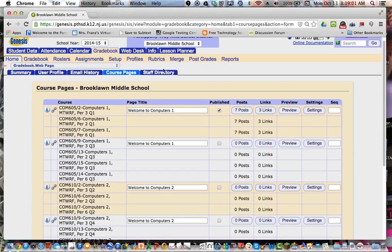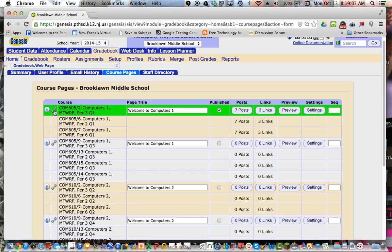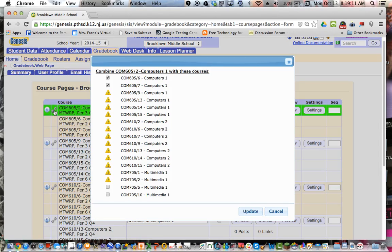And then just like in Lesson Planner, you can link courses that are the same so that if you have four of the same prep, you don't have to create four separate course pages. You can simply click on the link, select the sections that would be linked to it, hit update.